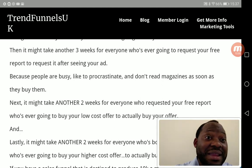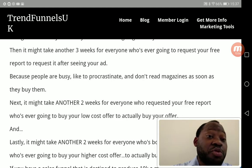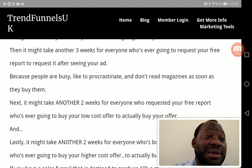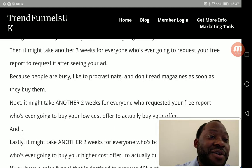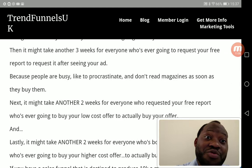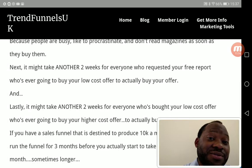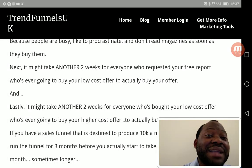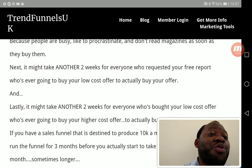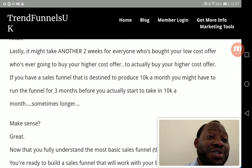People don't read magazines or websites immediately — some just bookmark them. Don't be put off by this. It might take another two weeks for everyone who requested your free copy to buy your low-cost offer. And it could take another two to three weeks after that for everyone who bought the low-cost offer to buy your higher-cost offer.